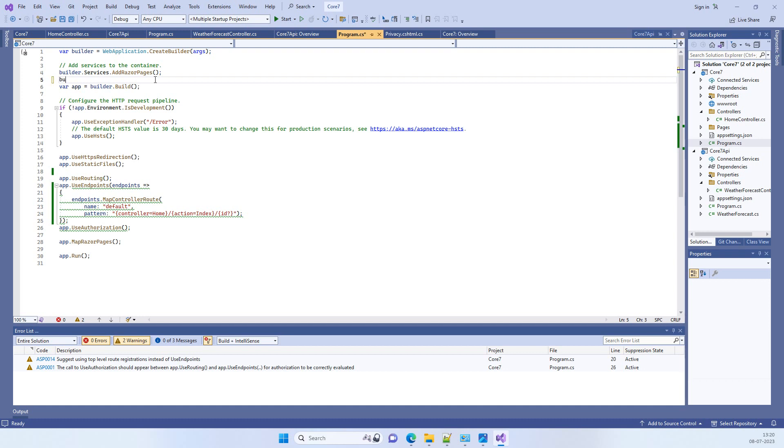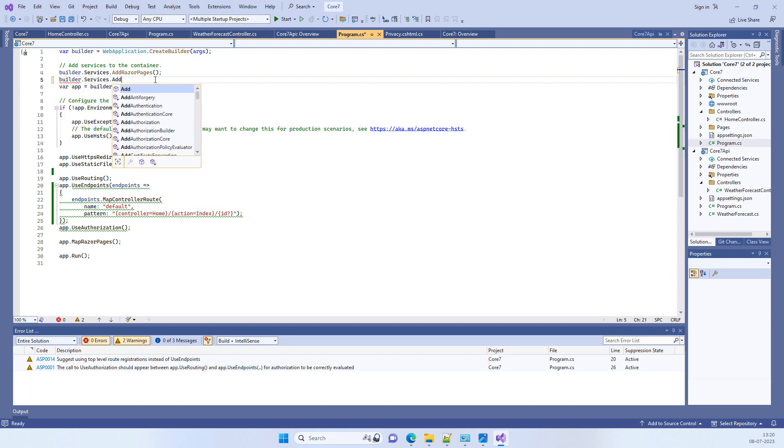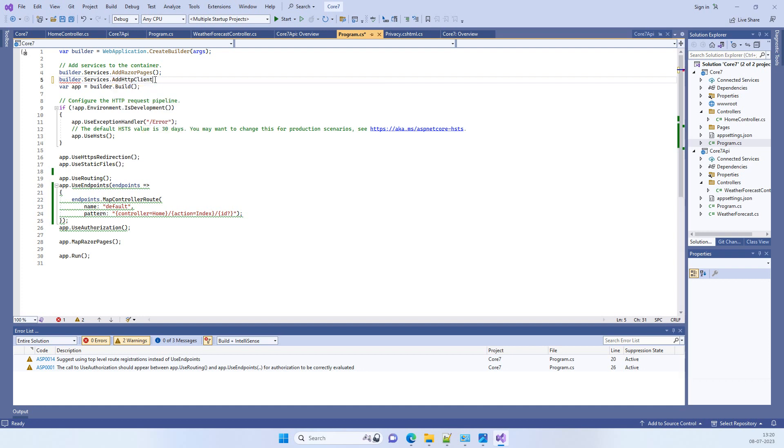Here we have to add builder.services.AddHttpClient. You have to add the service here, and then when you run the application.